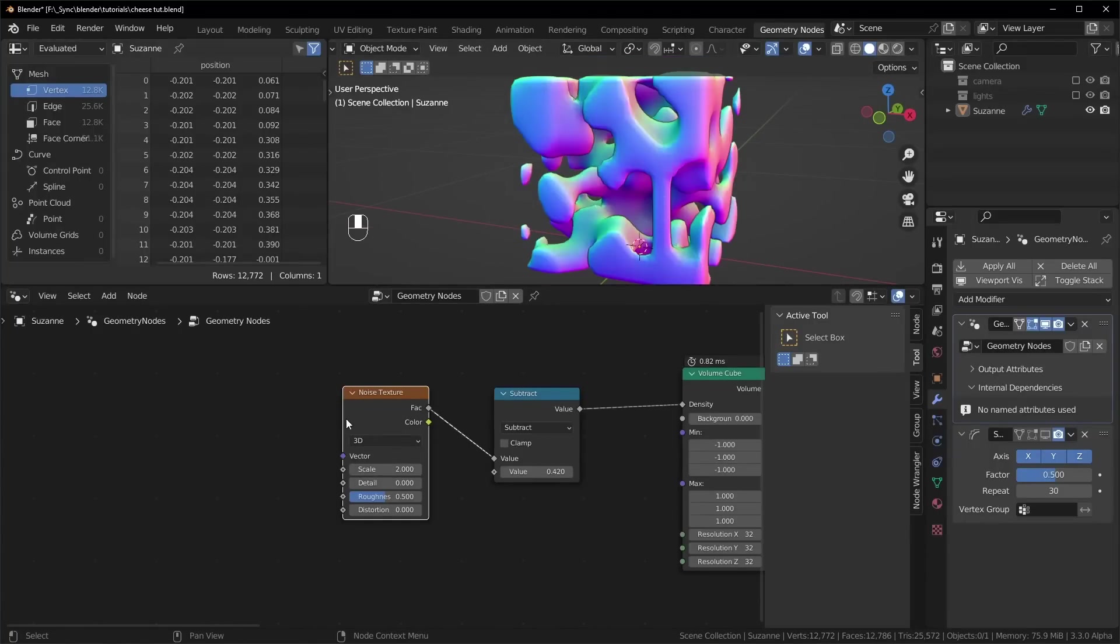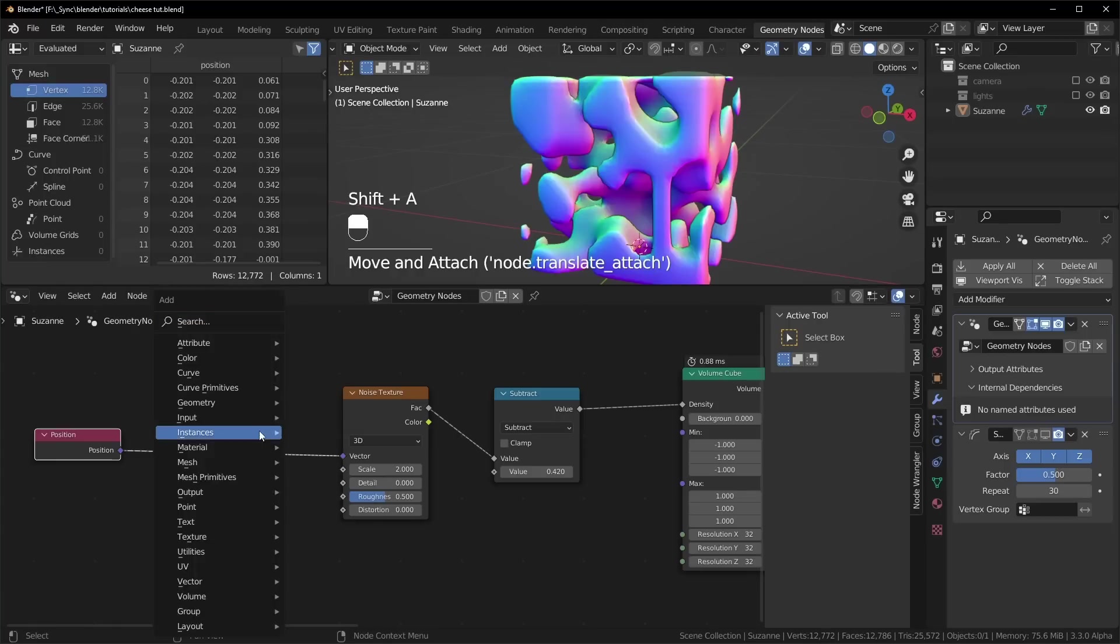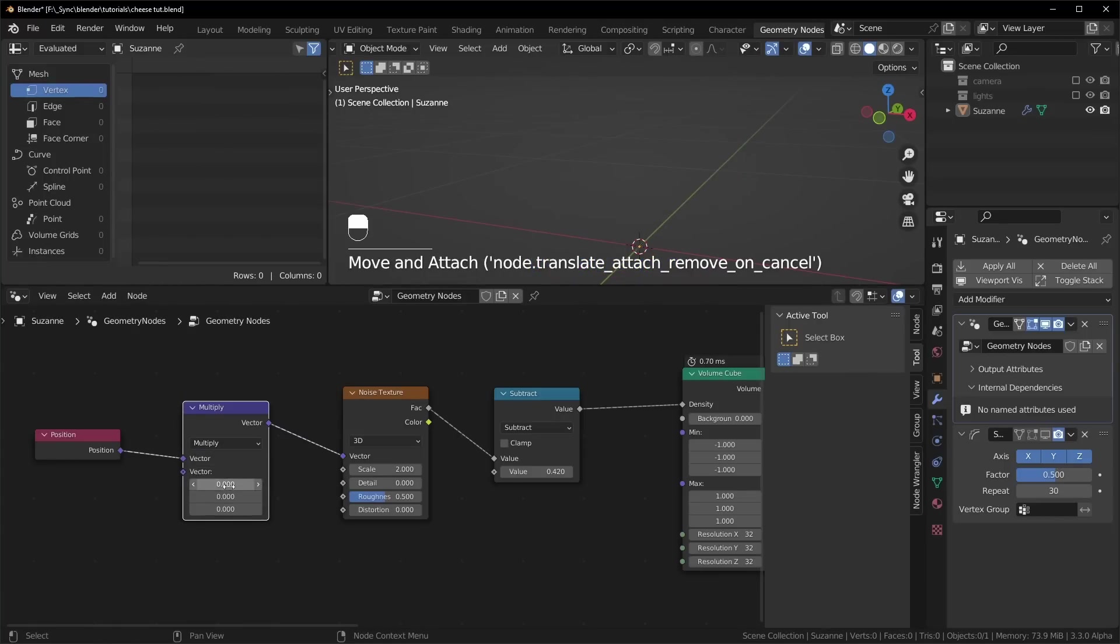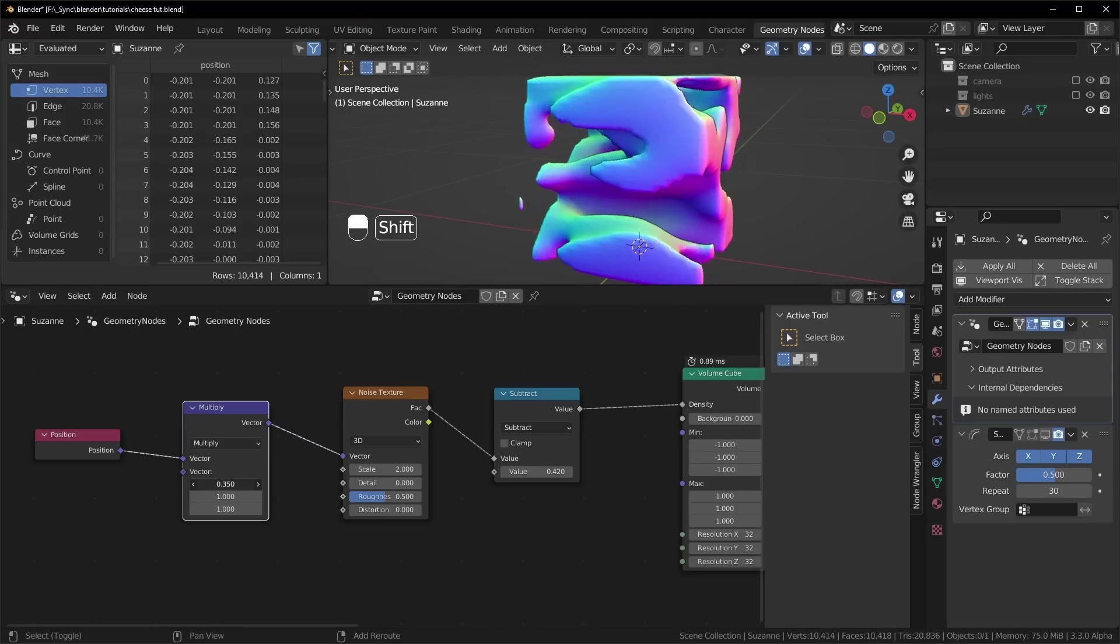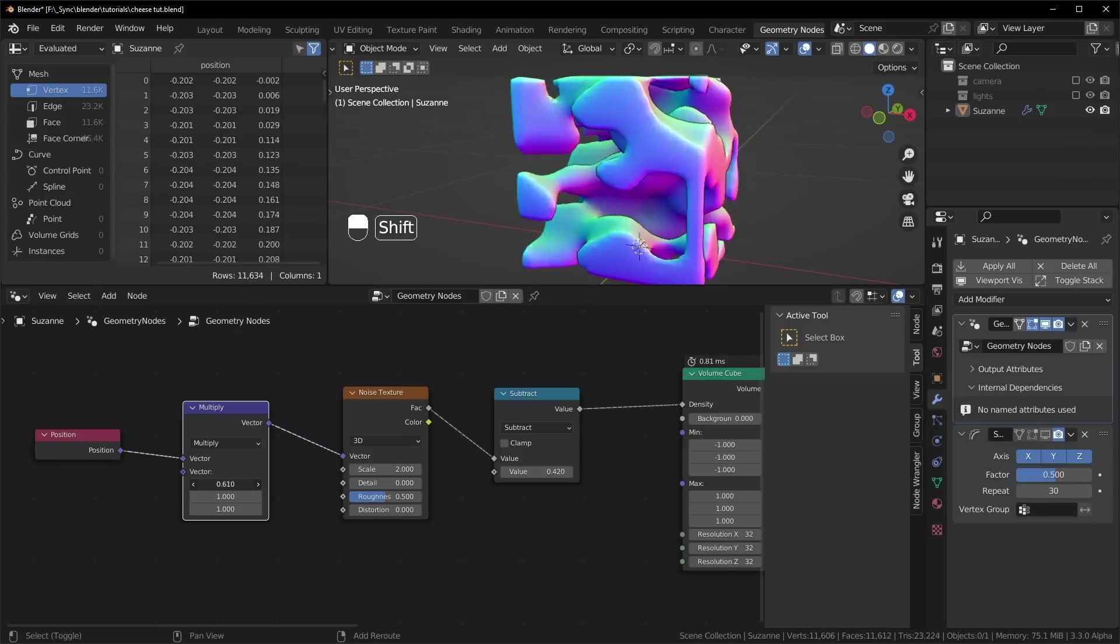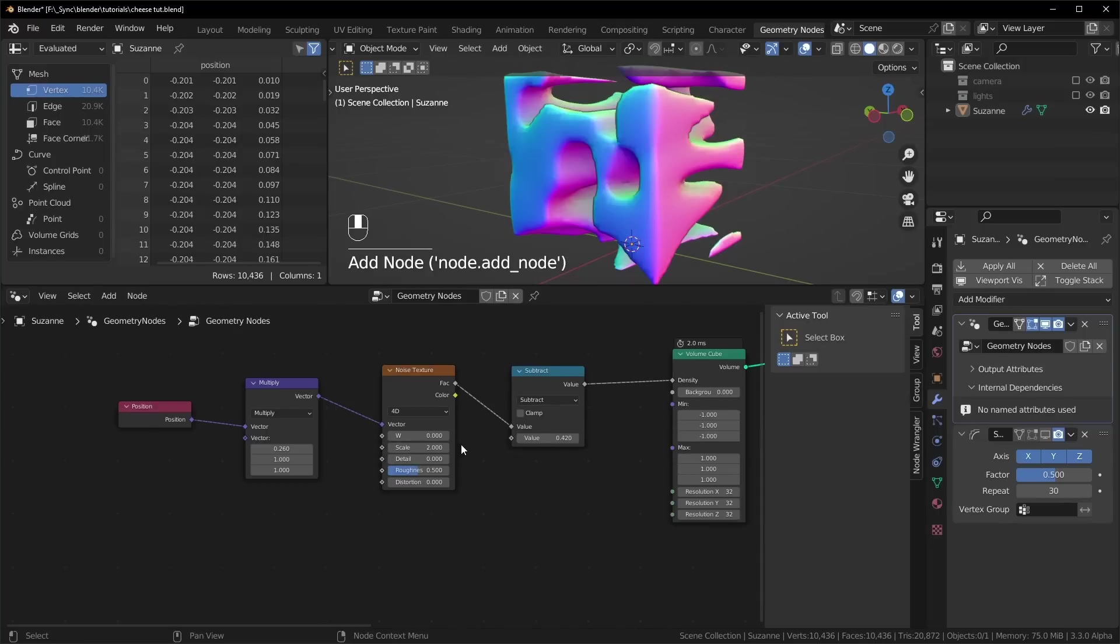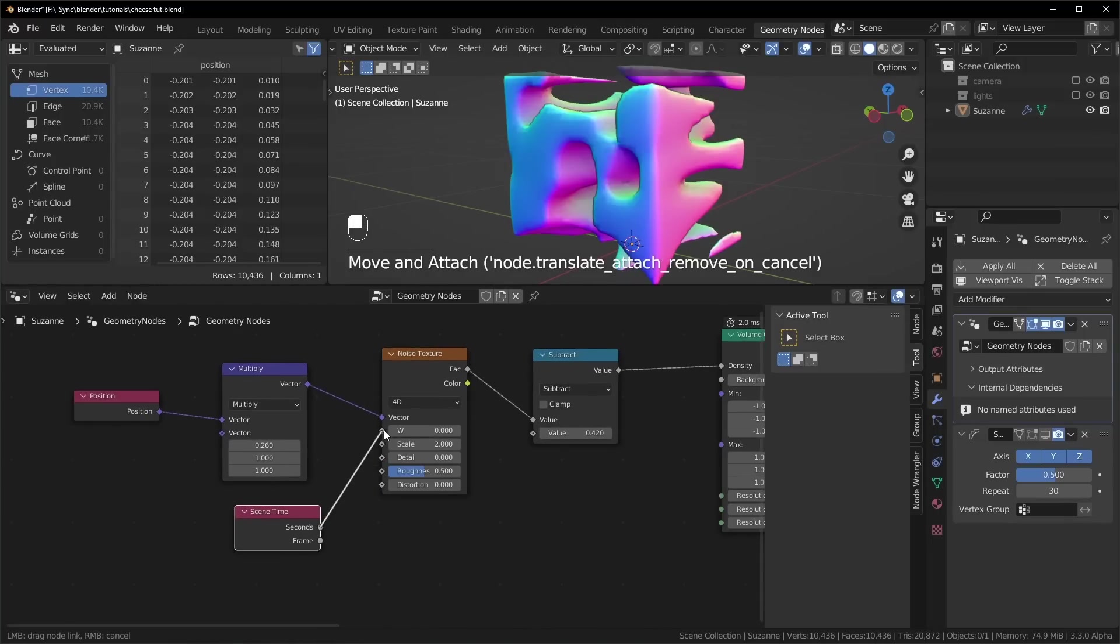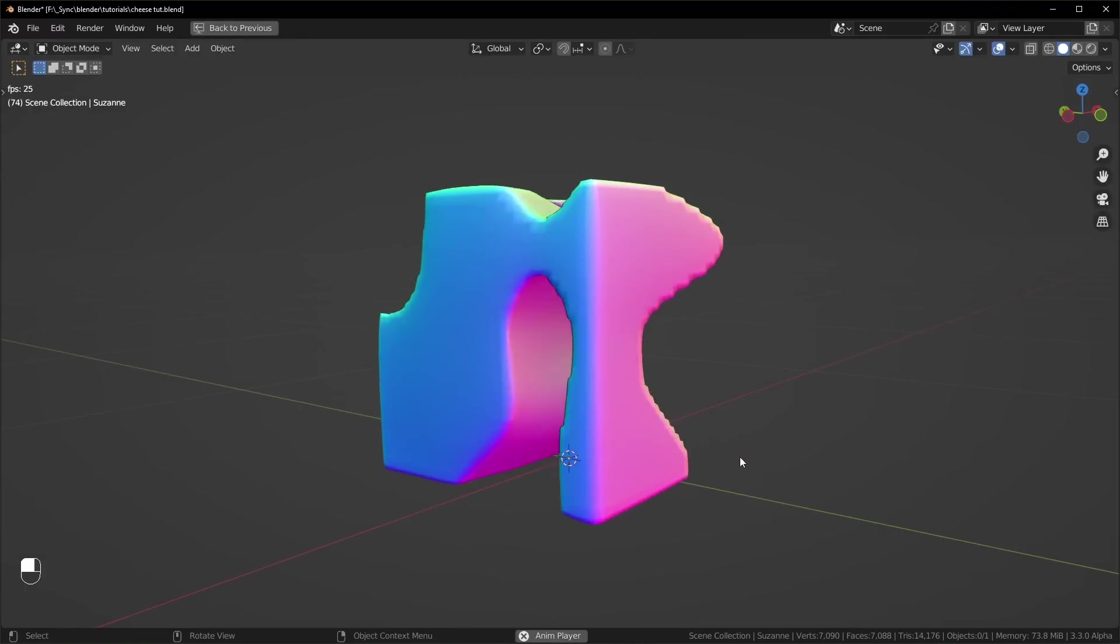You can also change the scale of this by adding in a position node, hooking it up to the vector right here, and in between you just want to put a vector math node set to multiply. So turn this up to 1. That will give us our original scale. And you can turn up or down any of these values. When you do that, you'll see the texture starts stretching like that. Another cool thing to do is changing this to 4D and affecting this W value right here. You can automate that by adding in a scene time node right here and plugging the seconds in like that. This would be really nice for abstract animations.